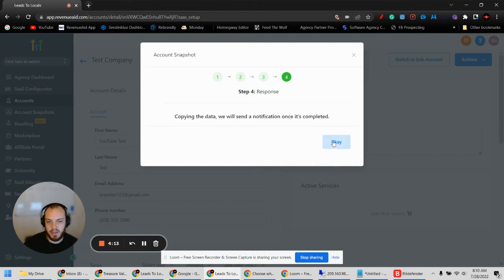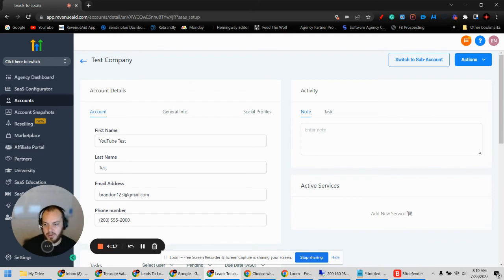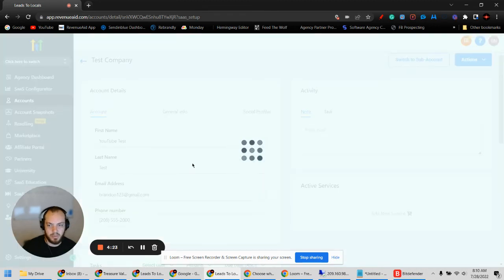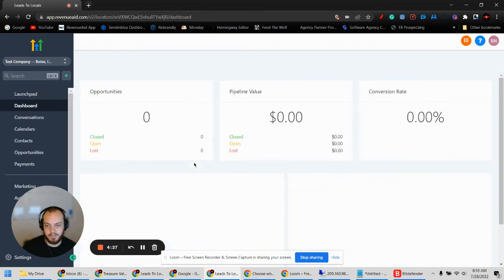Copying the data usually doesn't take long at all. Once that's done, we're still on the agency level view, so now we're going to go into the sub-account view and see if everything uploaded correctly.